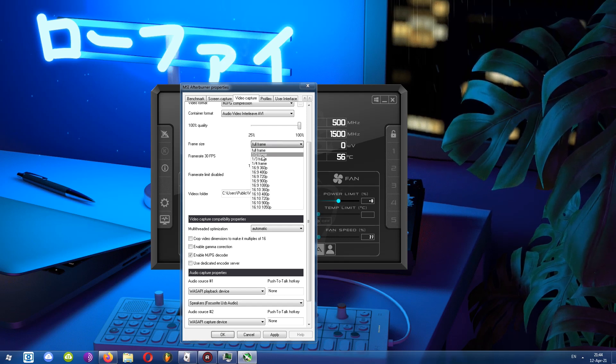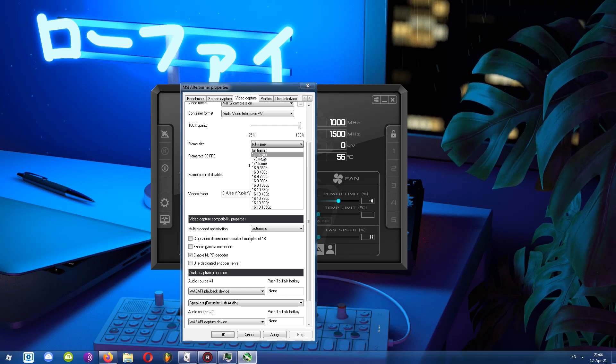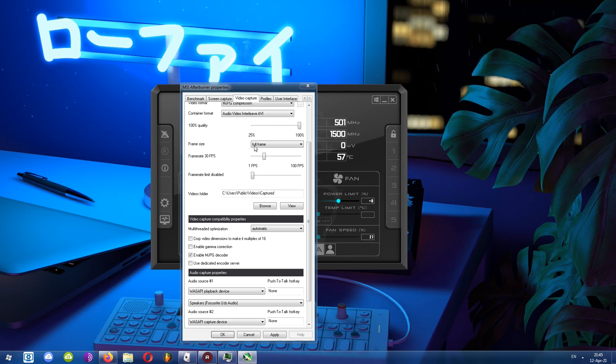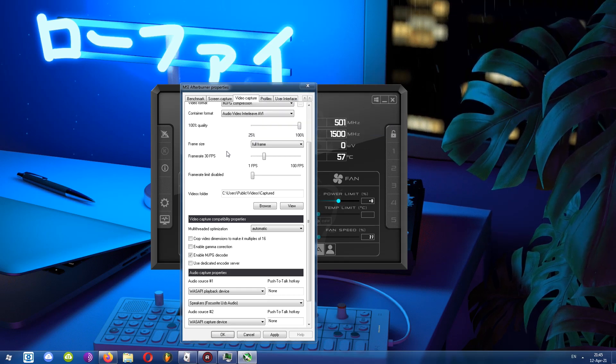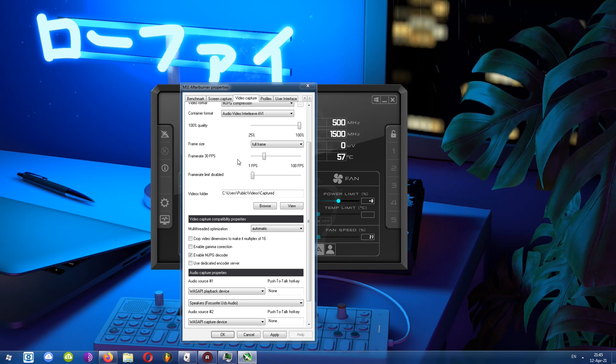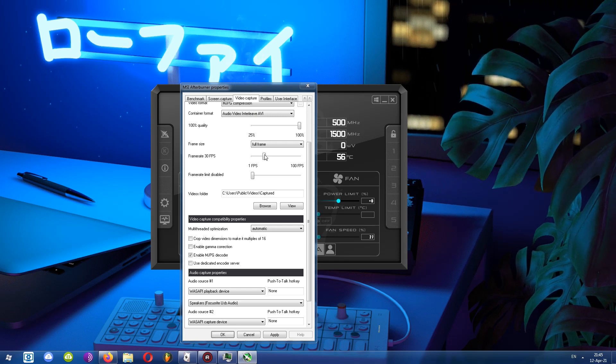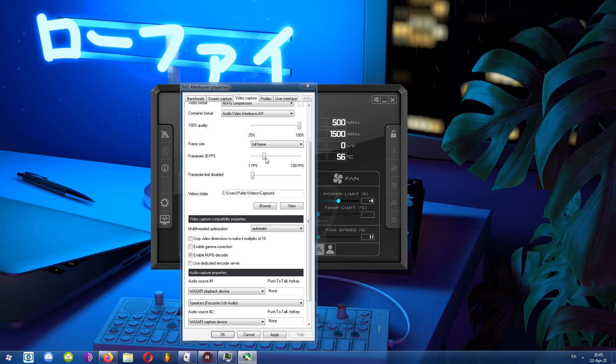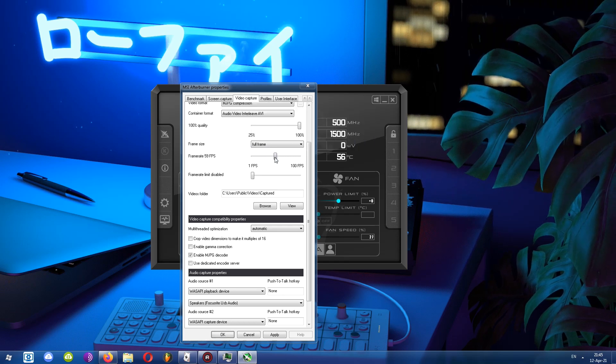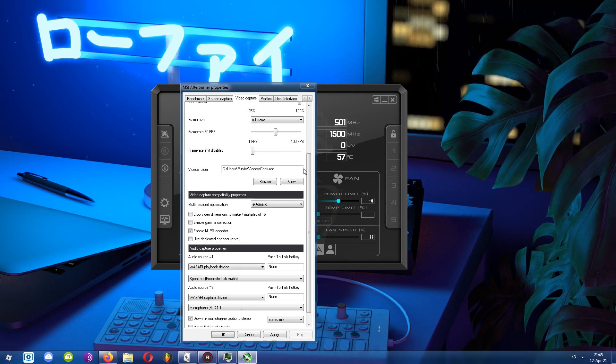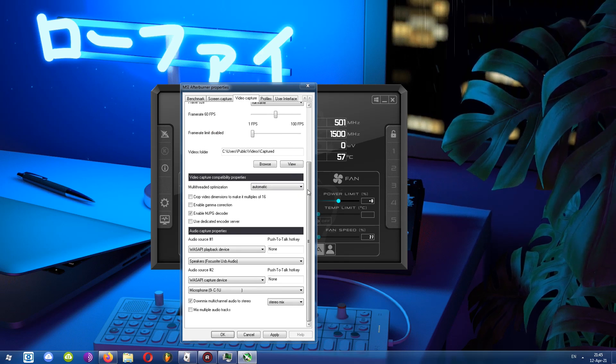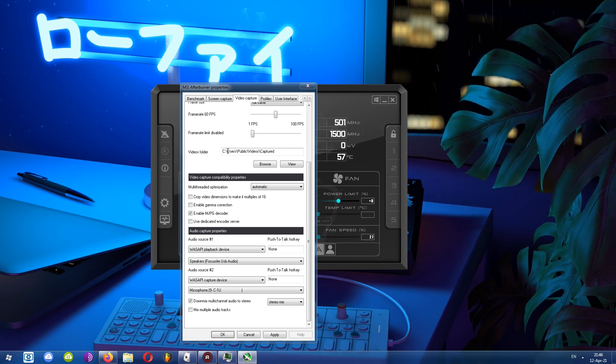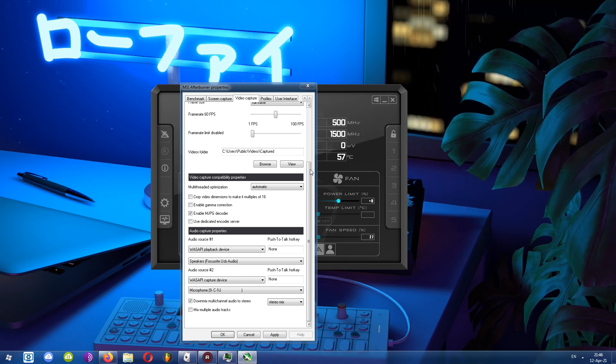Next, we can choose a frame rate. Just to give you a hint, if you are recording a desktop, 30 frames per second is just fine, or if it's any game that doesn't have lots of movement. But to be safe, you can just choose 60 frames per second. Next, we can limit the frame rate of a certain game. I'll leave it disabled for now. Finally, we have video folder, which is where all the videos are stored. You can change it by clicking browse.